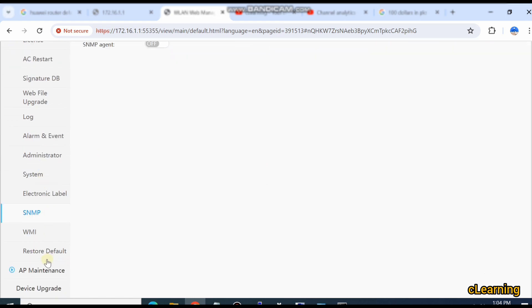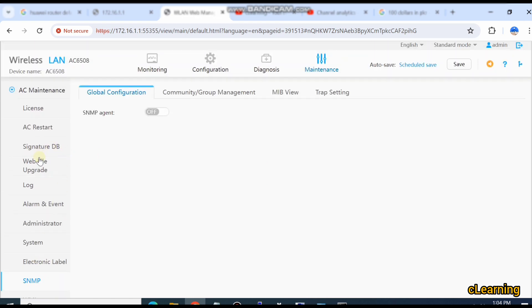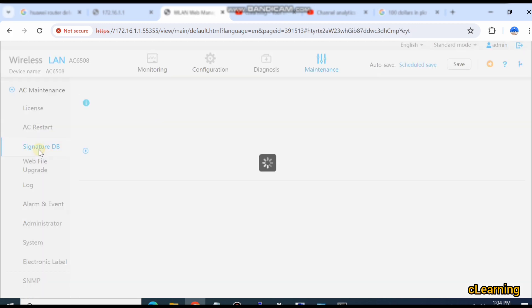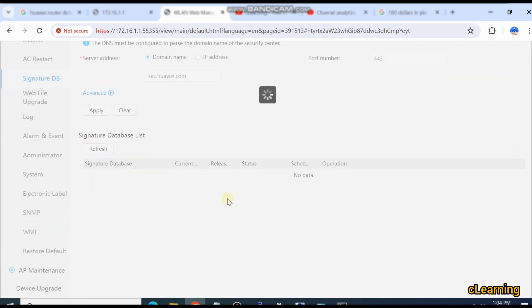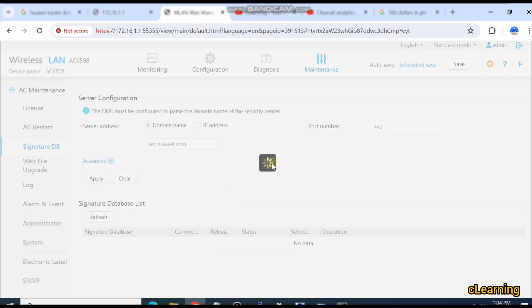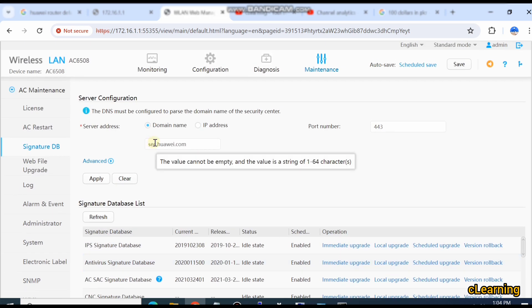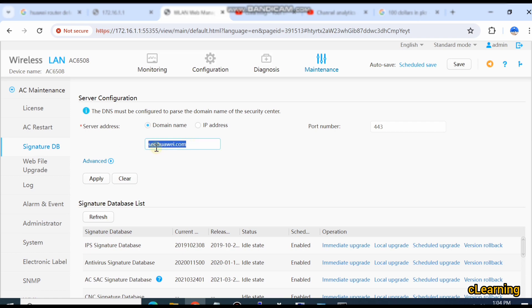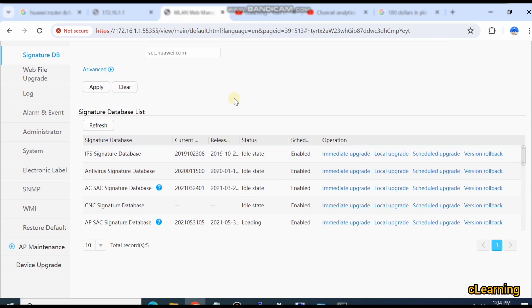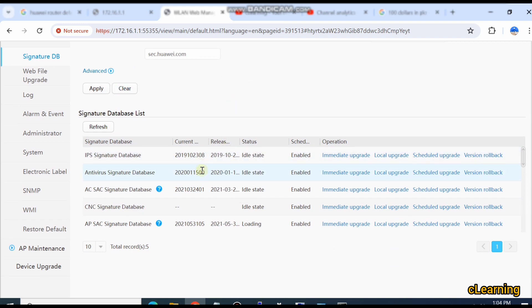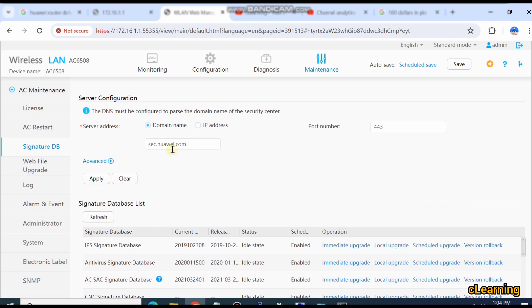Here is the Signature Database. You can select the signatures — if you are using your own signature file, just select the IP of the server, give the IP and port number, and apply. It will load the signatures from that server. If you are using Huawei signatures, it will import the signature from sec.huawei.com, which is the Huawei server. Then apply, save, and restart.